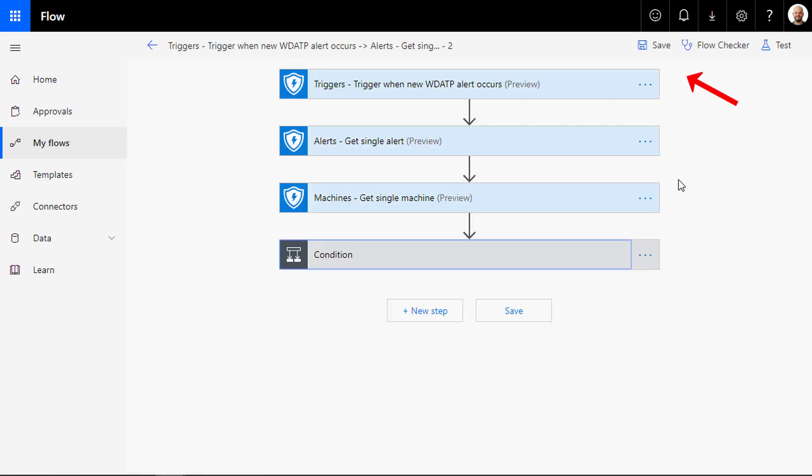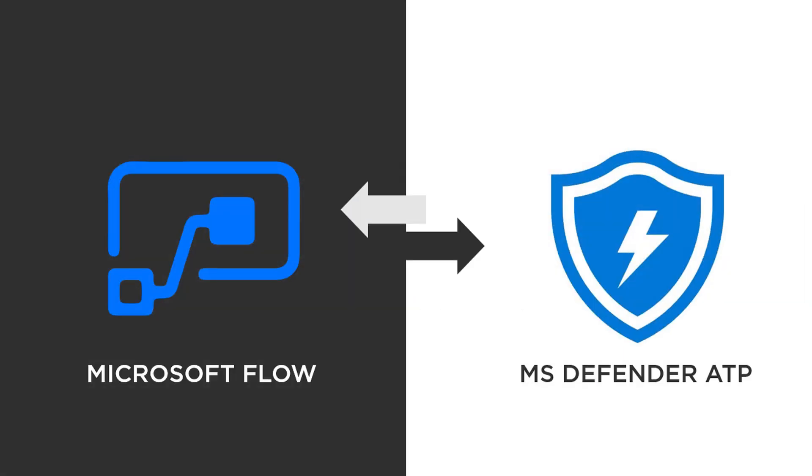Finally, you can save the flow and check for errors if any. Microsoft Defender ATP and Microsoft Flow integration opens the opportunity for many automation scenarios to come.